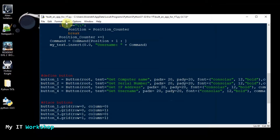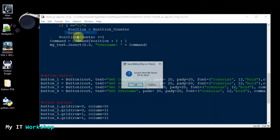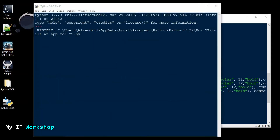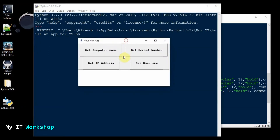Let's run it again — Run Module, save it — and it looks kind of the same, still with different sizes.